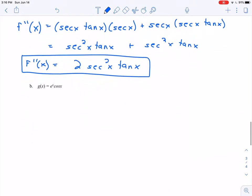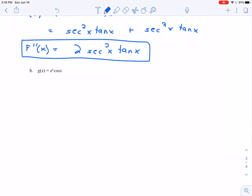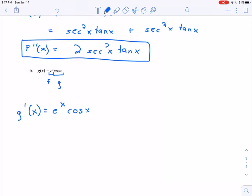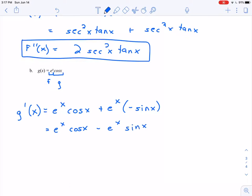Let's look at one last example. Here I have g of x equals e to the x times cosine of x — again, e to the x times cosine of x, so this is a product rule. I'll call e to the x f and cosine of x g. So my first derivative g prime of x: derivative of e to the x is e to the x, times cosine of x, plus e to the x times the derivative of cosine of x, which is negative sine of x. So g prime equals e to the x cosine of x minus e to the x sine of x.